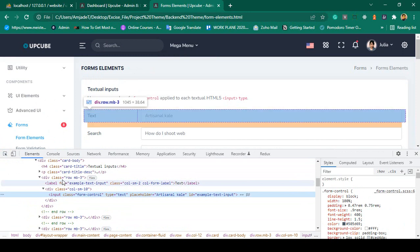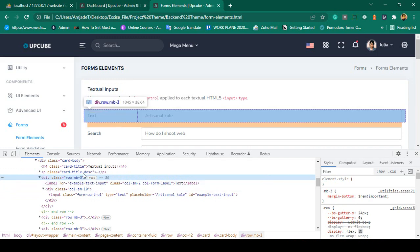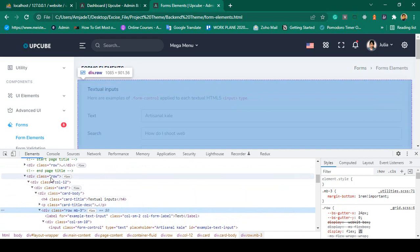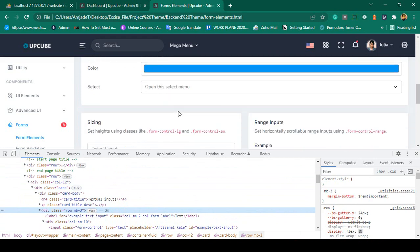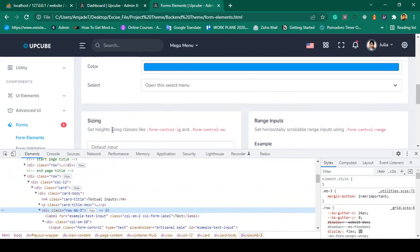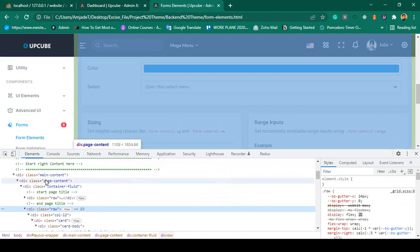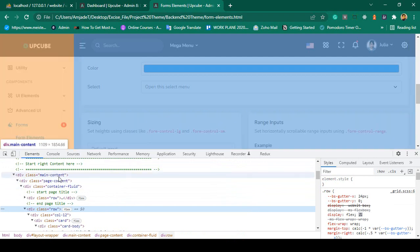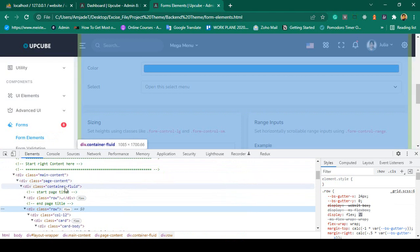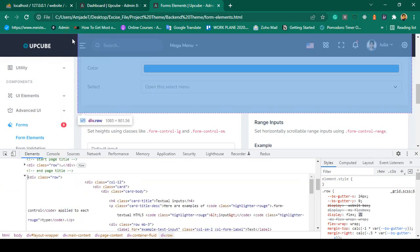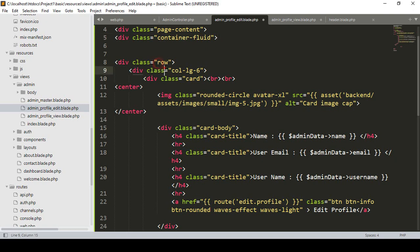I select the div containing col-md-3, card body, card, and the full row. I select this row and note that I have already loaded the main content in our layout with content-fluid. I take this row, click Edit HTML, copy it, and now in our admin profile edit I locate the corresponding row div.